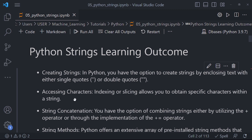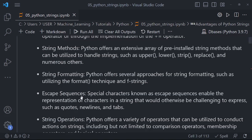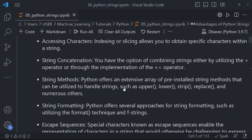Other than knowing how to create strings, you should also know about string indexing and slicing. Another key topic is string concatenation. In Python, you have the option of combining strings either by utilizing the plus operator or through the implementation of the plus-equals operator.